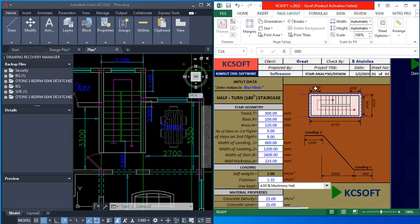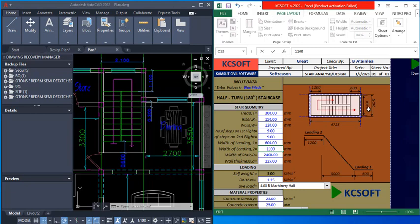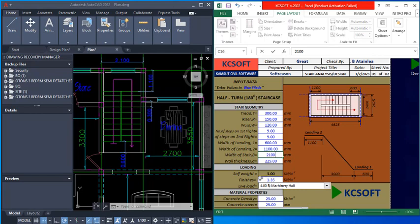We make changes from the staircase diagram: the landing two is 1100 mm. For the exterior width we have 2100 mm in the AutoCAD drawing, so we change it from 2400 mm to 2100 mm. The wall thickness is 225 mm.